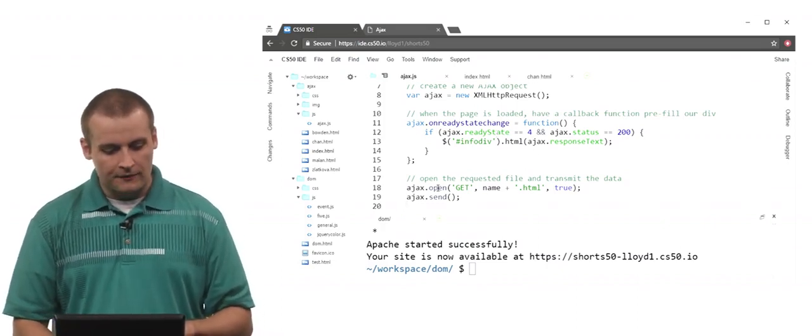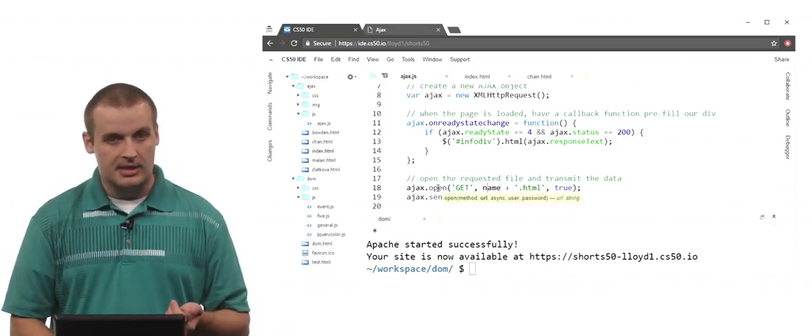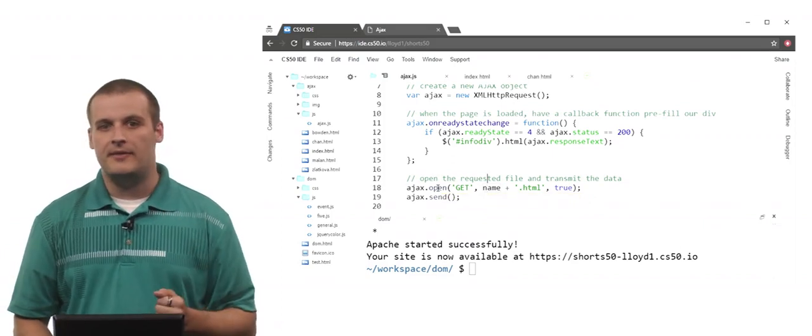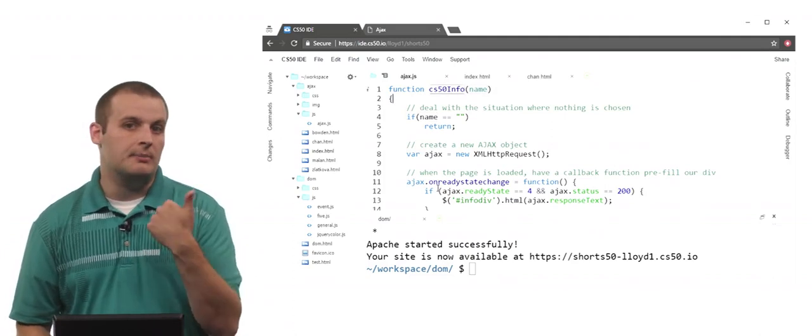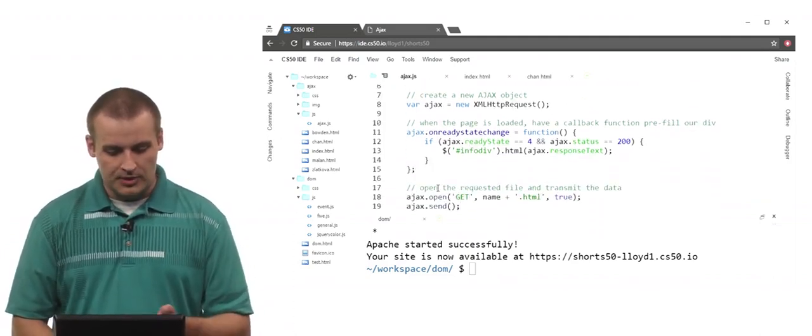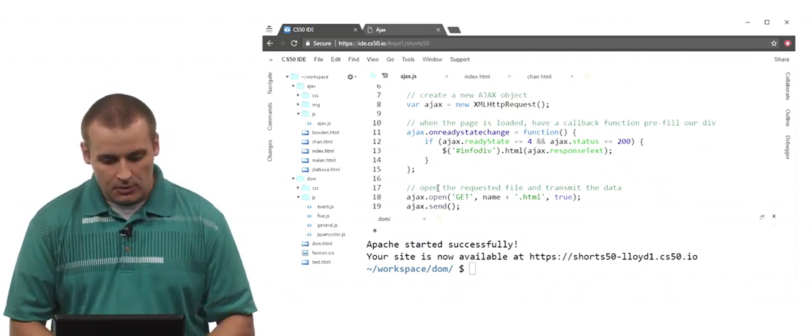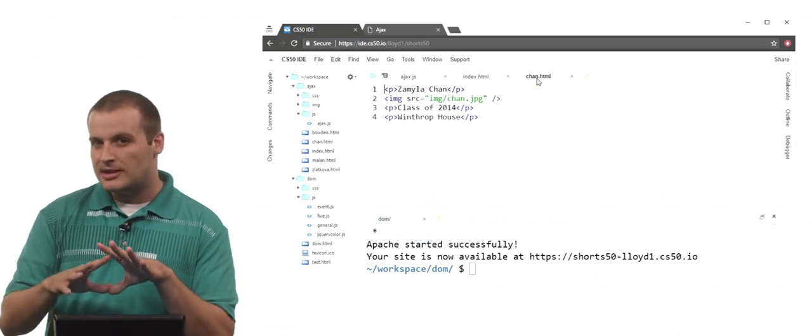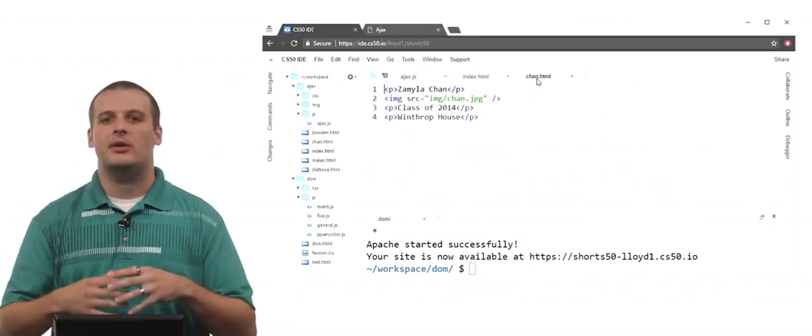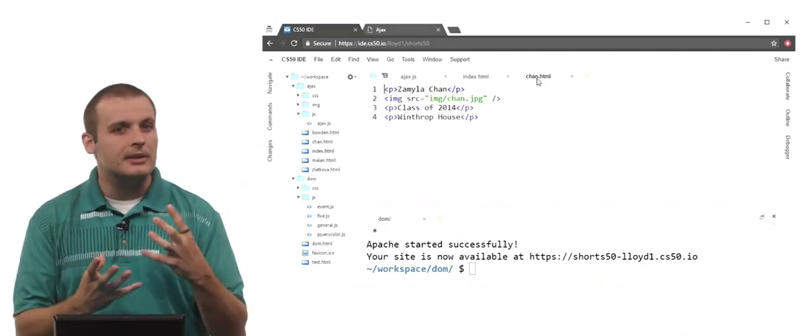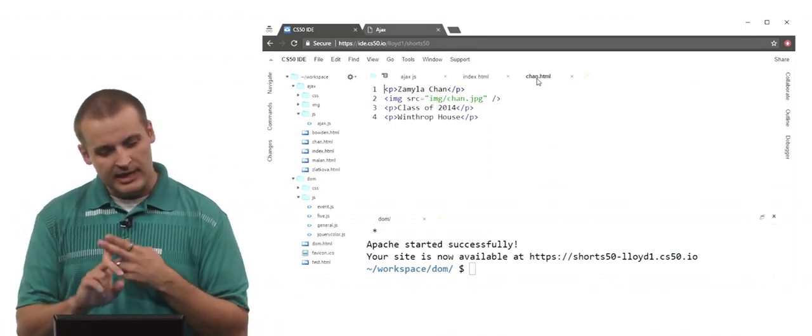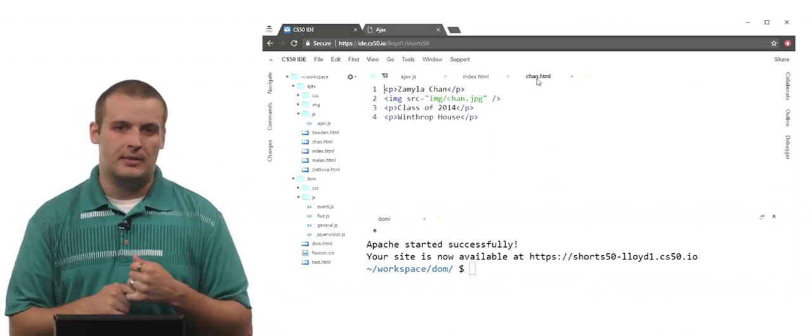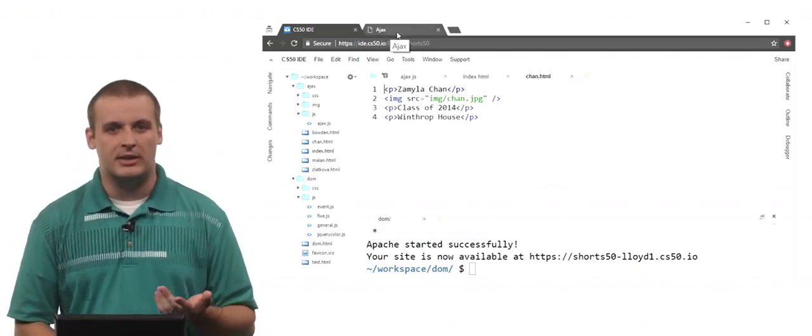So what file am I opening? Well, I'm sending a get request for name plus .html. Remember that name is just the name of the value, the variable that's being passed in as a parameter here. So that's what name is. So name is simply going to be Bowden or Chan, Malin or Zlatkova. And apparently I'm going to add .html to the end of it. What does one of these look like? Well, it looks like just kind of a snippet of HTML. It's clearly not entirely correct HTML because I don't have HTML tags on the top and bottom of it. I don't have body tags around it. But it's some little bit of HTML. It has a paragraph with a name, an image tag, and a couple other paragraphs with some information. So let's see this actually in action and see what it does.